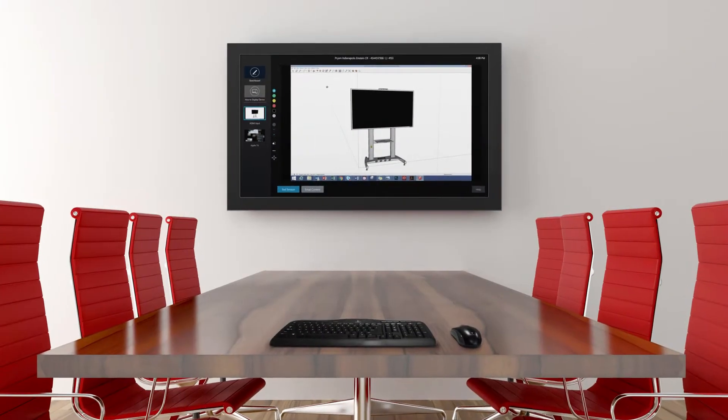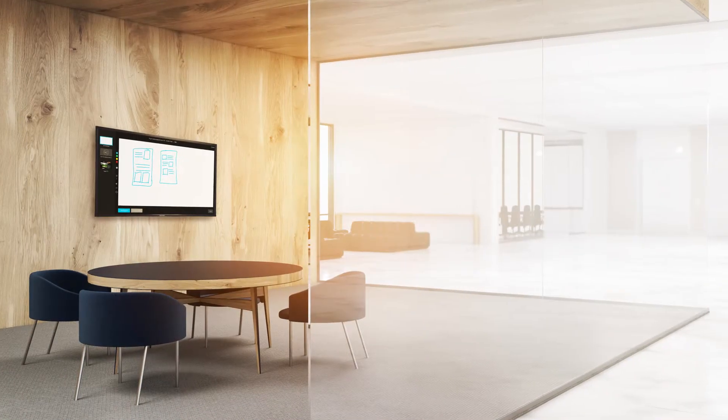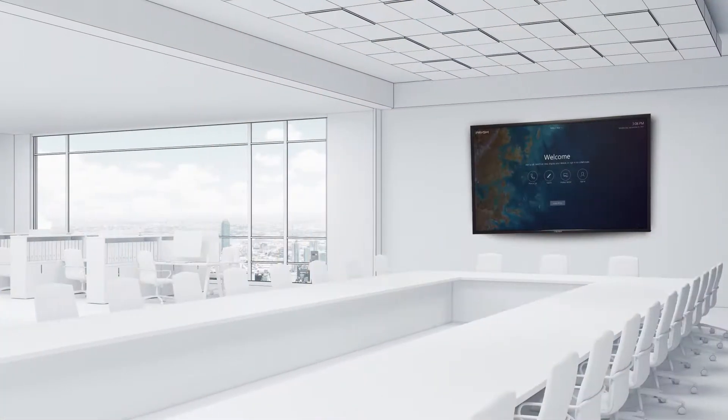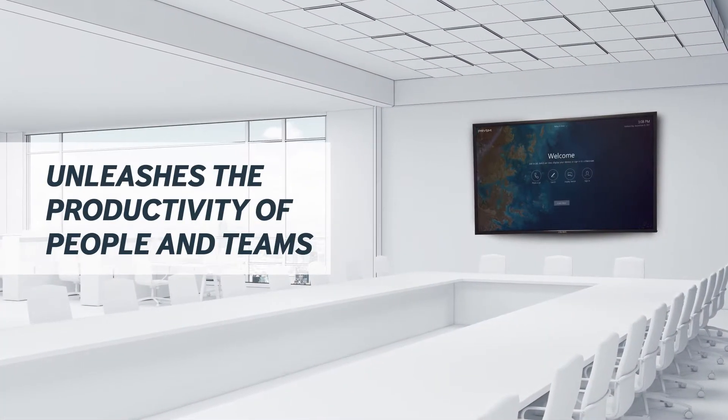Introducing Prism Go, the first digital workplace tool that turns any meeting room into a multi-purpose, advanced collaboration space that unleashes the productivity of people and teams at work.